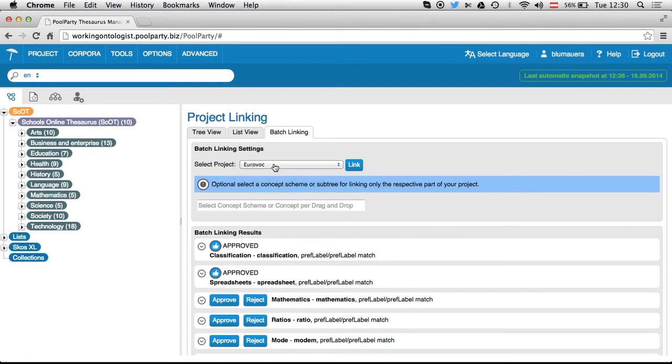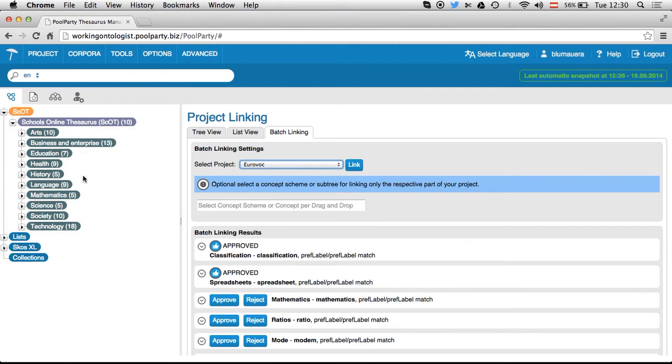So I leave it with Eurovoc, and down here you can drag and drop a subtree of your source taxonomy, in that case SCOT, if you want. If you don't do that and just click on link instantly, then both taxonomies will be analyzed completely.